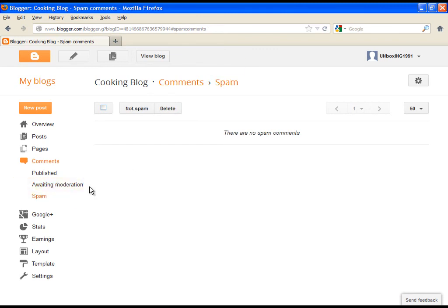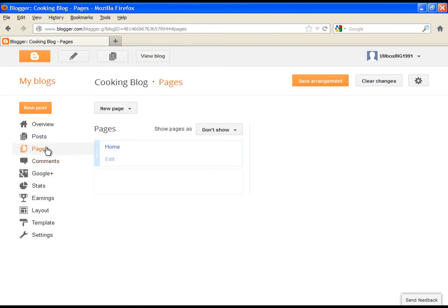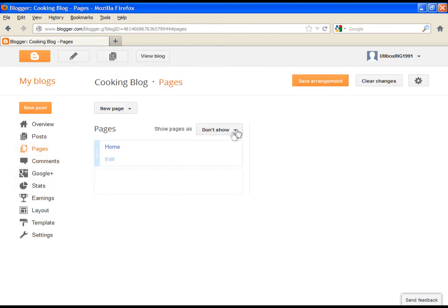Then we have an option called pages, which we won't be dealing right now, and it's not important.